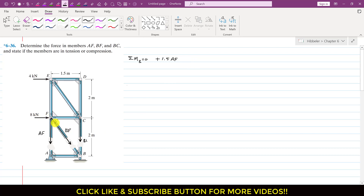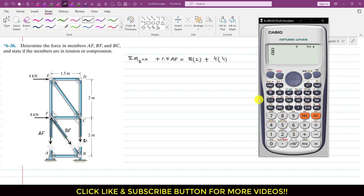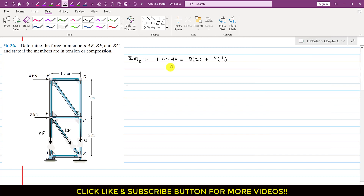The 8 kN force produces a clockwise moment, so we write minus 8 times 2. The 4 kN force also produces a clockwise moment, so we write minus 4 times 4. The AF force produces a counterclockwise moment with a moment arm of 1.5 meters, so we write plus 1.5 times AF equals 0. Solving: AF equals (8×2 + 4×4) / 1.5 = 32 / 1.5 = 21.33 kN.